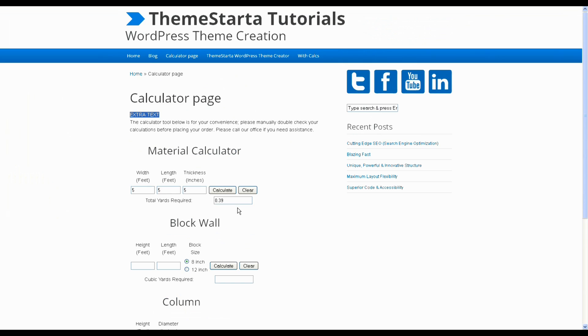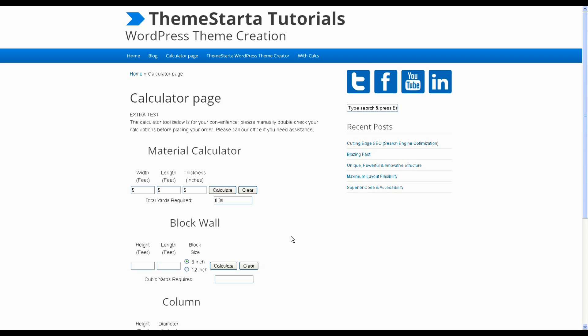So any styling that you apply to your theme is still going to apply to this page template because it's still just a regular part of the theme. But then you have that ability to put really customized content in as well. And that's everything. Thanks.